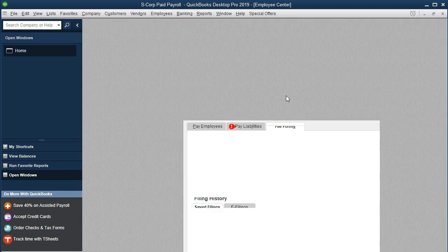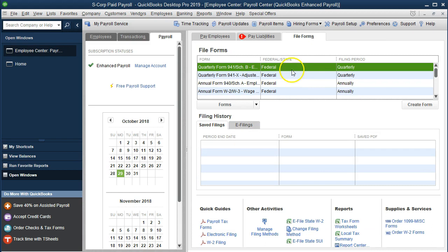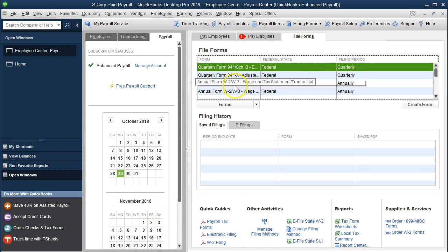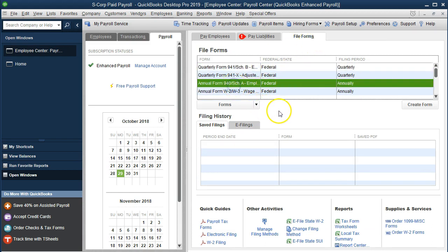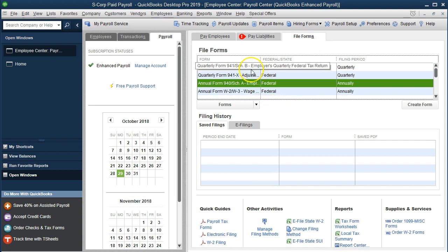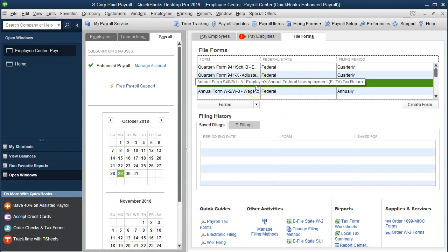That's going to open up the employee center. We're in the file forms section. The 940, remember, is at the end of the year. Don't get it confused with the Form 941. It's going to be down here.